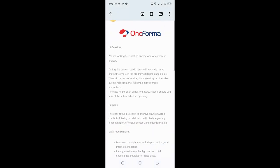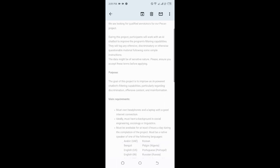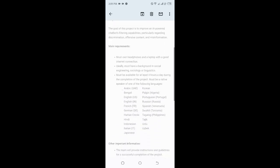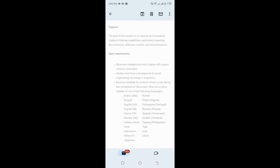They have a project called the PECAN project for qualified annotators. During this project, participants will work with an AI chatbot to improve the program's filtering capabilities. These kinds of projects really pay well, especially OneForma. I think it's a website that pays really good money. For this project, you want to work four hours a day and they have a very attractive rate to work per hour.